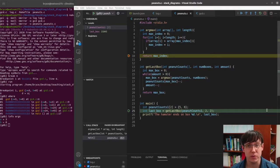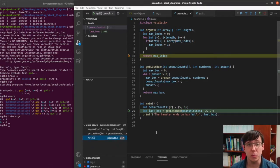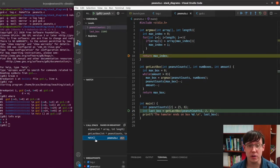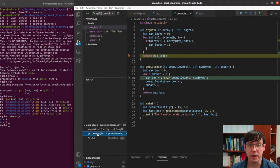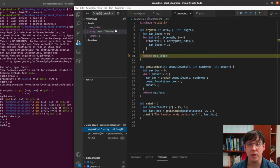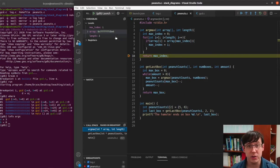In the last video, we saw an interesting result when we passed an array into a function. Here I've used the VS Code debugger to pause our peanuts.c program inside the argmax function. We see on the call stack that we have main, getLastBox, and argmax. In main, we see the peanutCounts array which has the values 5 and 6. But if we look in getLastBox, peanutCounts has this weird hexadecimal value, and we see the same thing for array in the local variables of argmax. I'd like to talk a bit more about what this means.